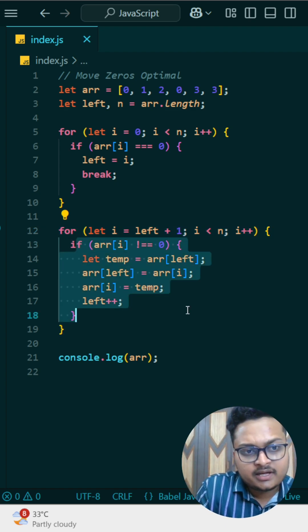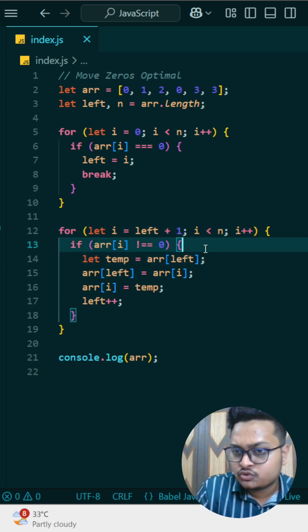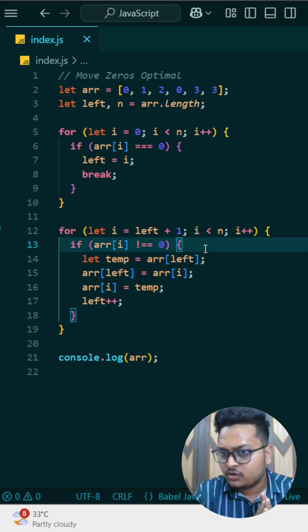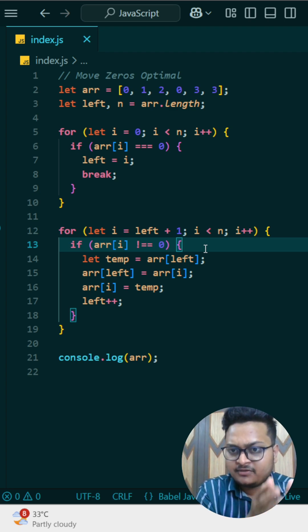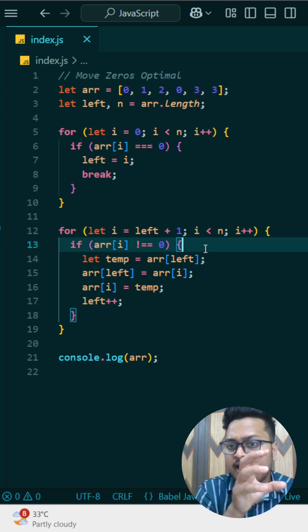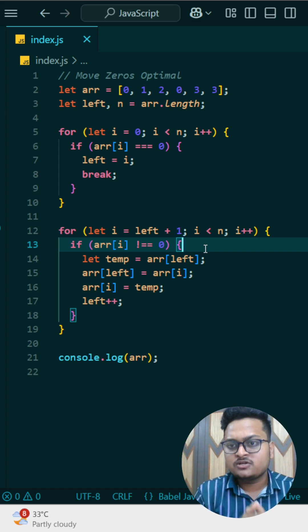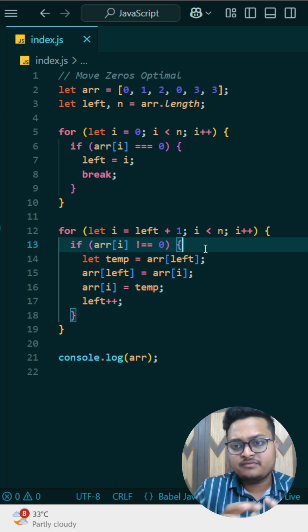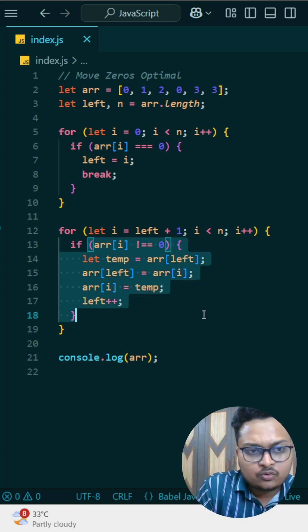So that itself we are doing here. If we are getting any number that is not equals to zero, then what we need to do is we need to swap that number with the left position where we are having our zero, and then we increment one step so that at last we will have our required zeros.